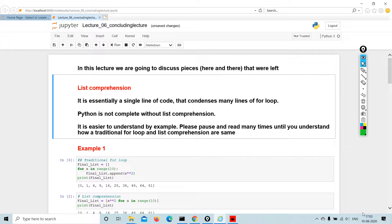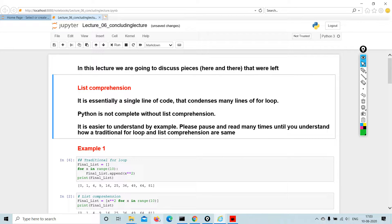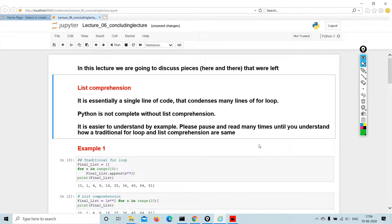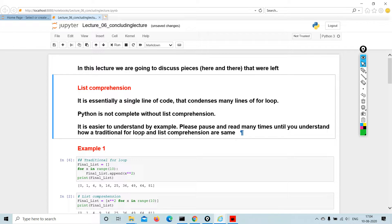List comprehension is essentially a single line of code that condenses many lines of for loop. Python is not complete without list comprehension. It is easier to understand by example. Please pause and read many times until you understand how a traditional for loop and list comprehensions are the same.